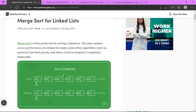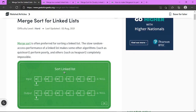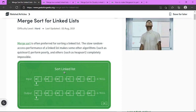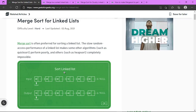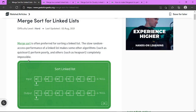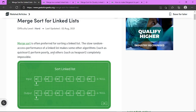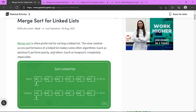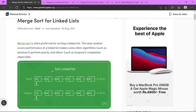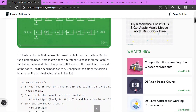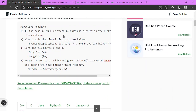Traversing and getting random access to an element is not possible in O(1) time complexity in a singly linked list. Hence, algorithms such as quick sort and heap sort always perform poorly for linked lists. That is why we actually use merge sort to sort the linked list.